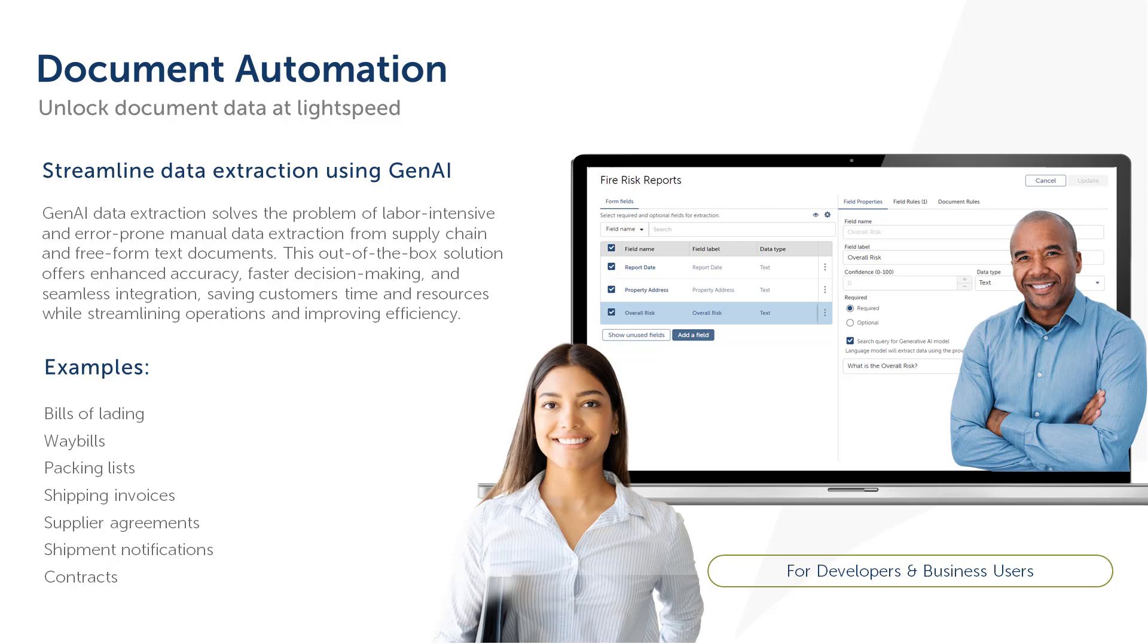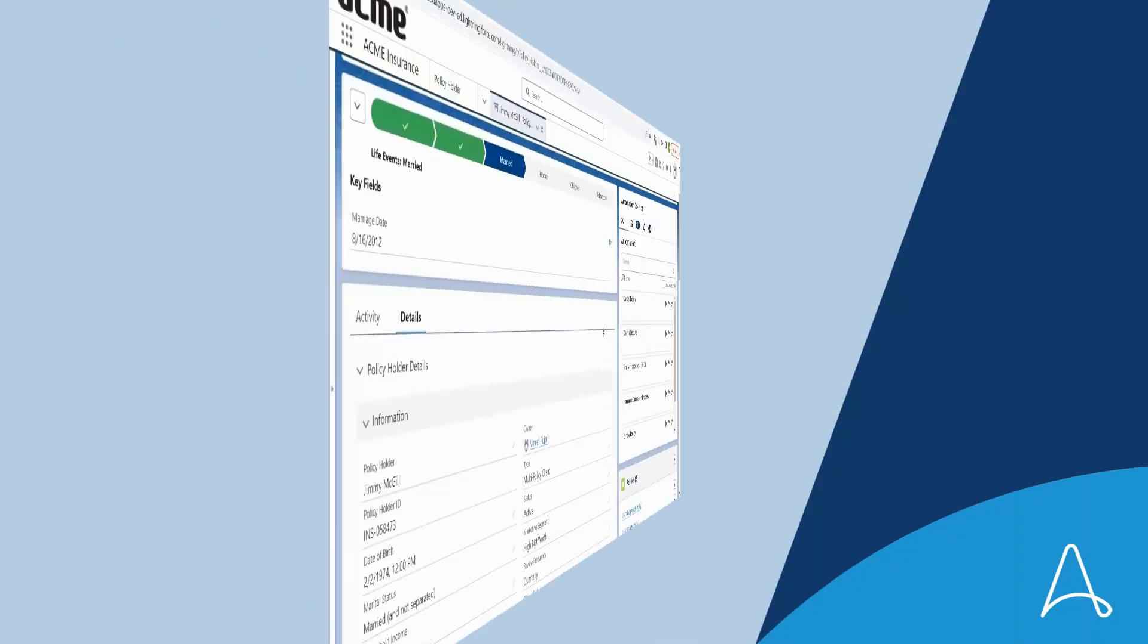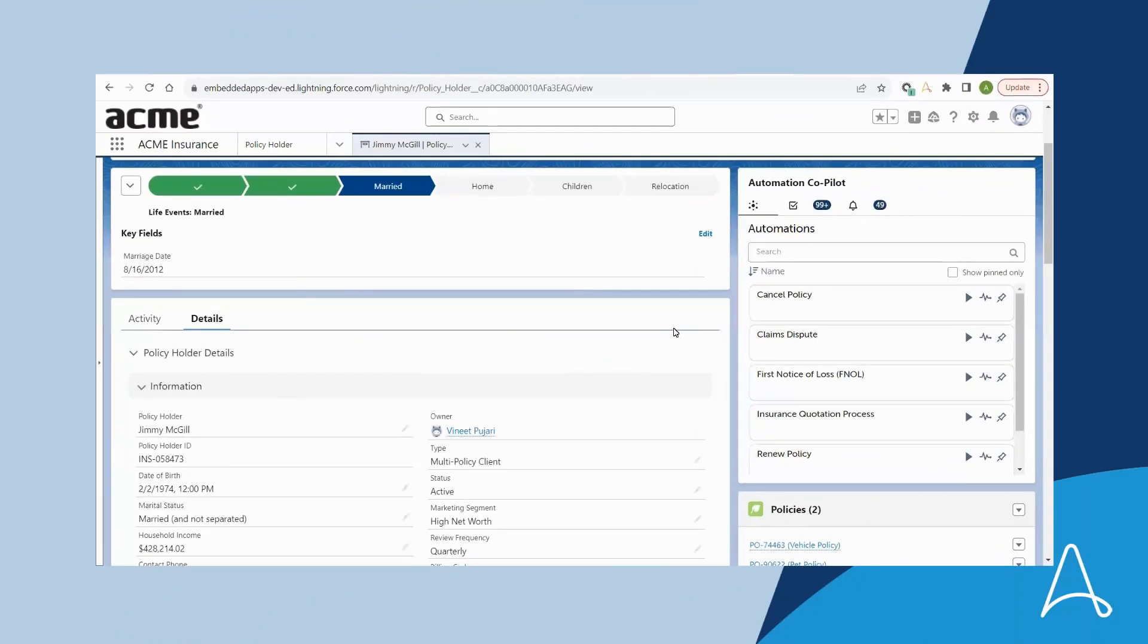With version 30, document automation is now able to use the power of generative AI to extract data from unstructured documents. Let's see this in action.